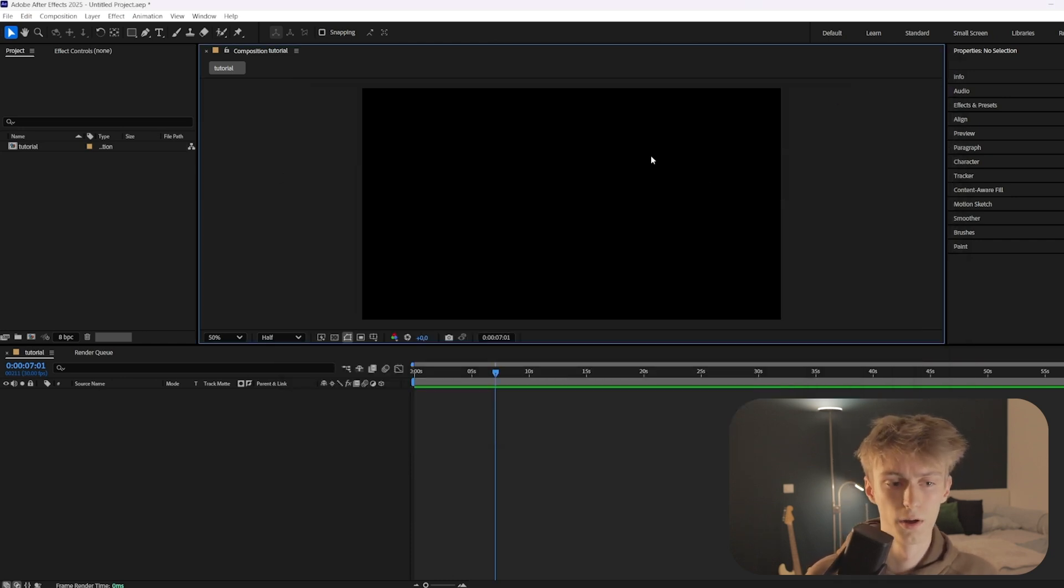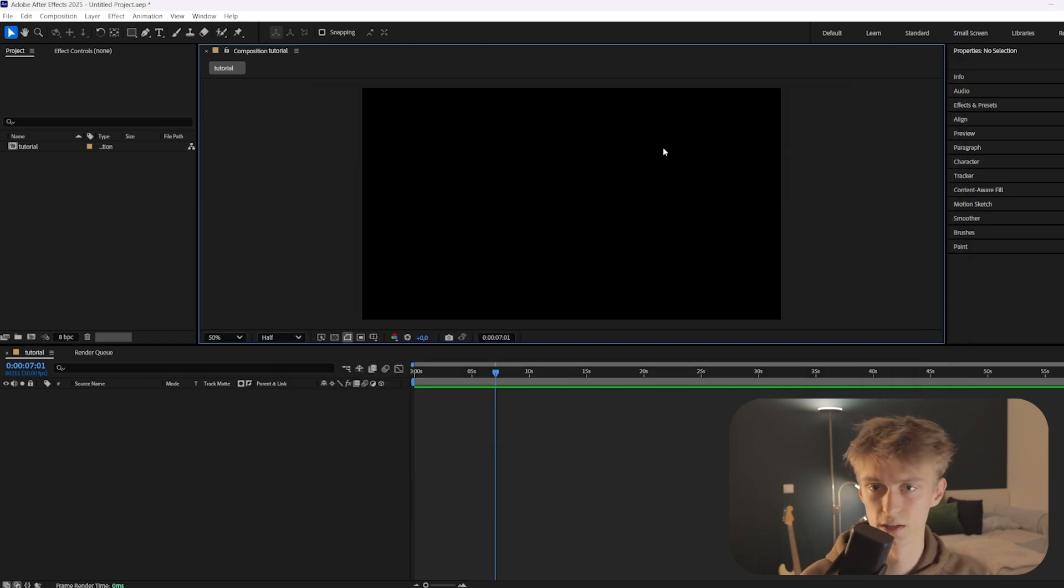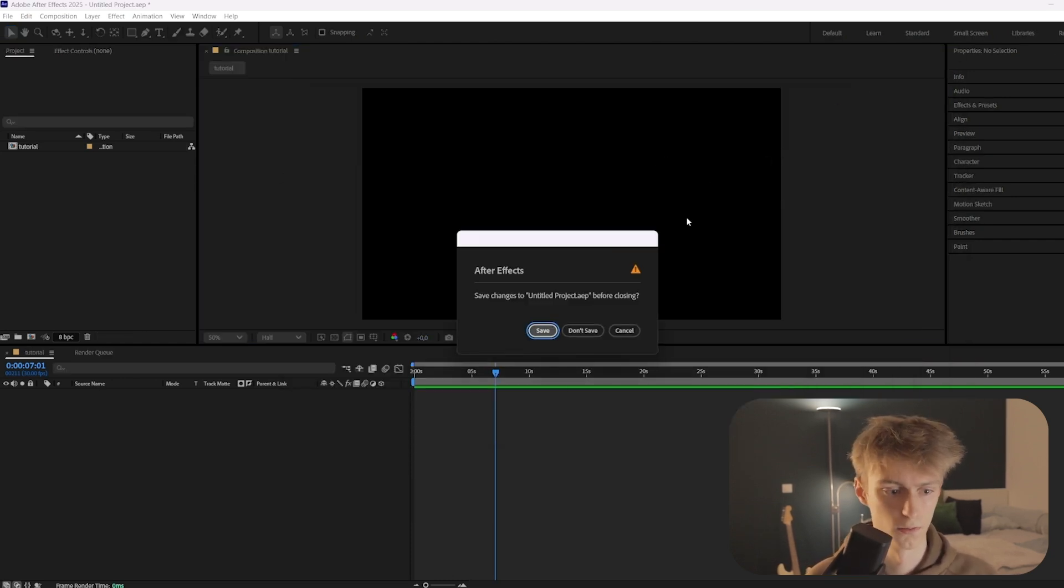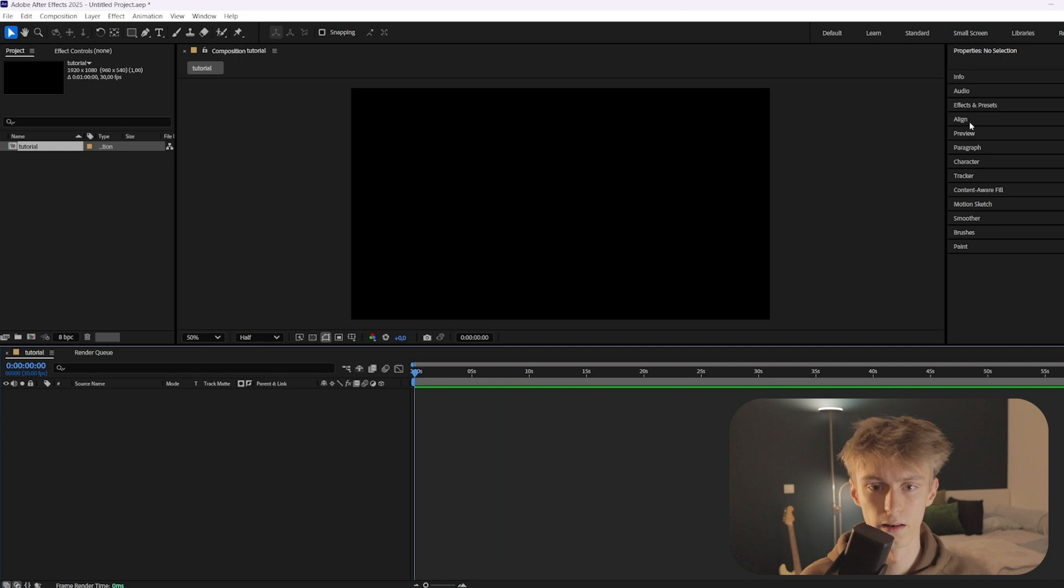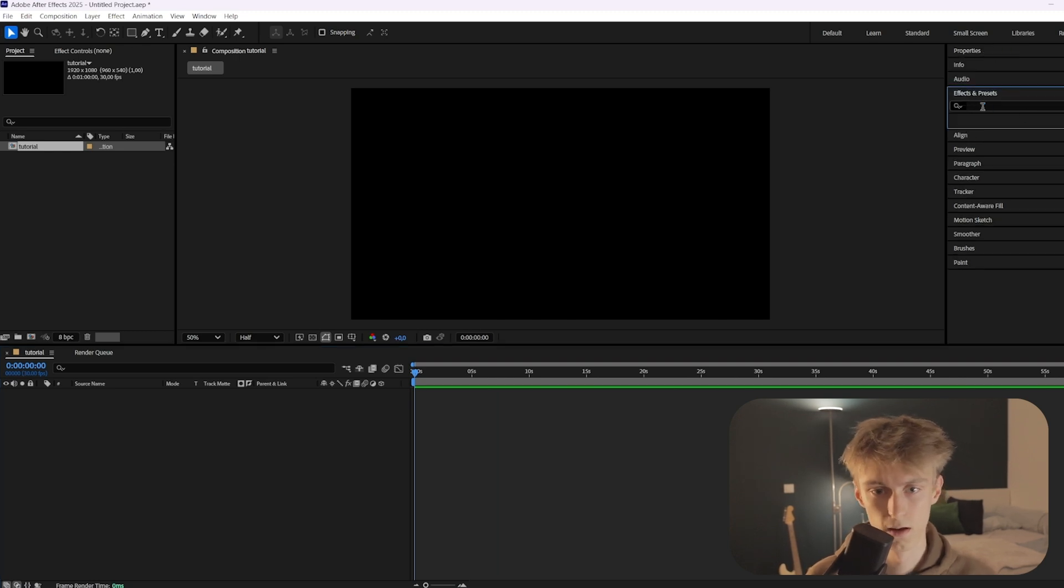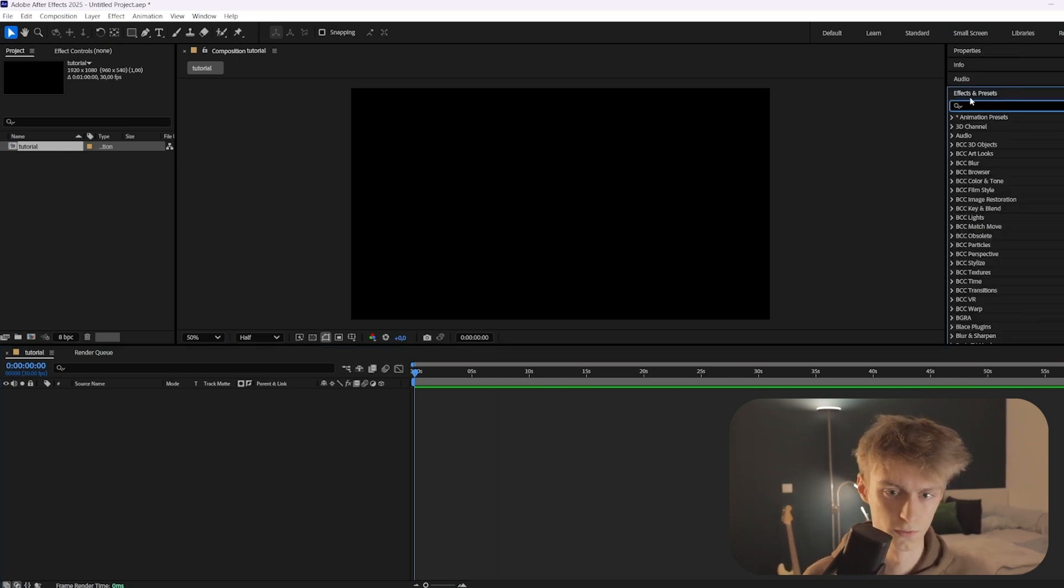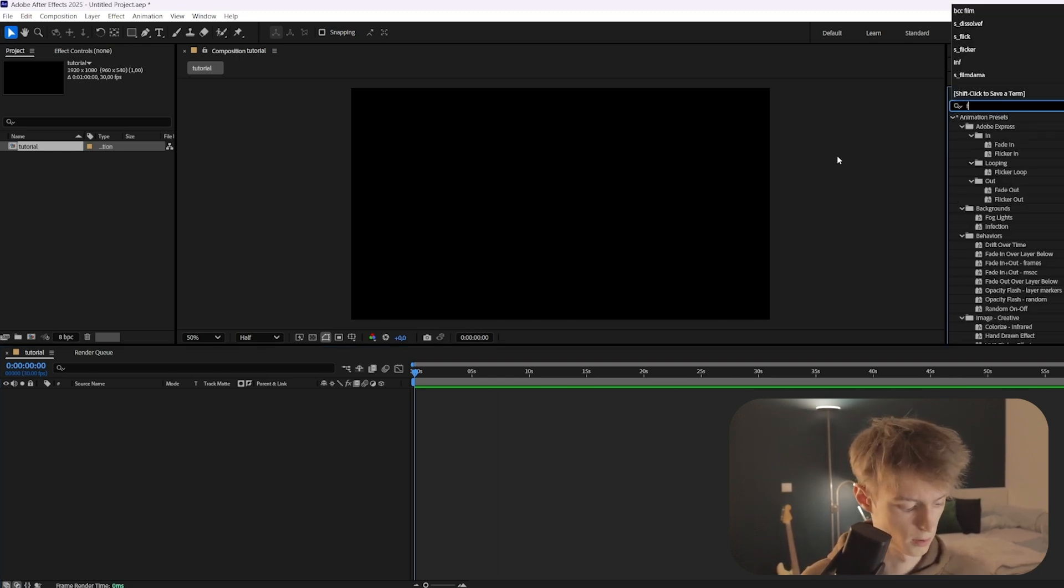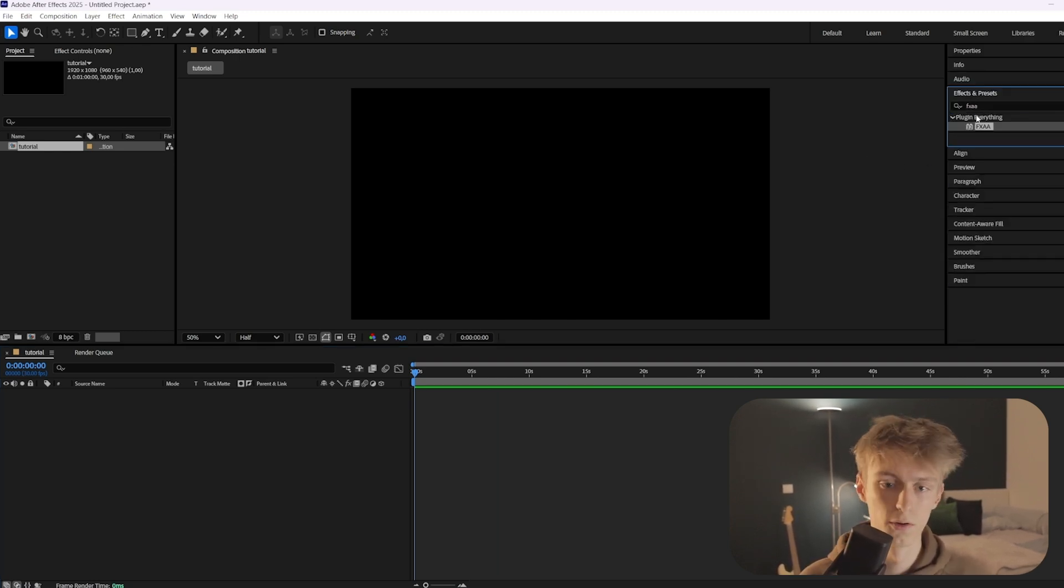Now just make sure when you were in After Effects while doing this, you need to restart. Now if you go to your Effects and Presets and you search for the plugin, FXAA, you can see it's there and you can use that anytime.